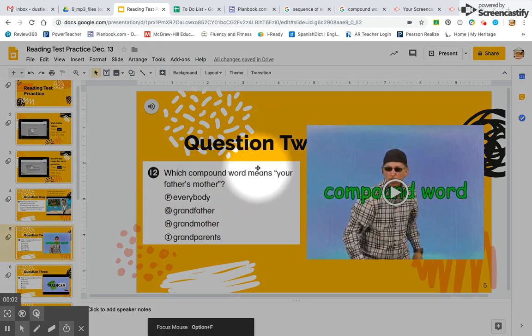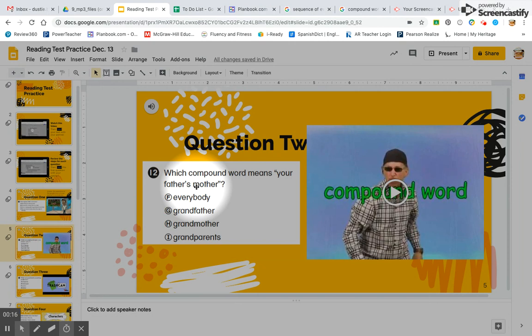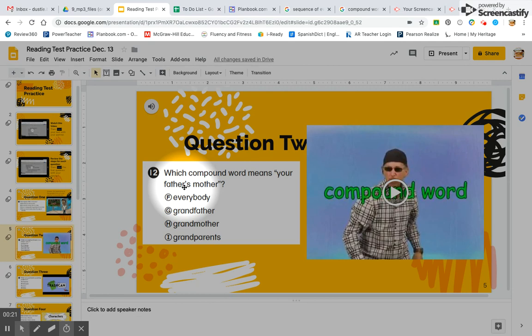Question two asks about a compound word. Because this story is about a compound word, that means you do not need to find text evidence. What you need to find out is which compound word means your father's mother. Think about the two parts of the word that will tell you if it's your father's mother.